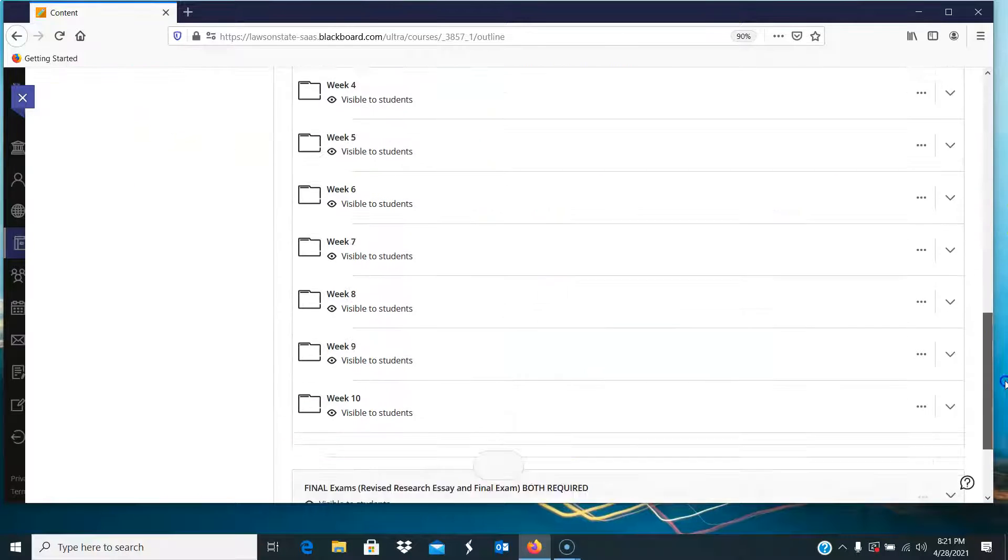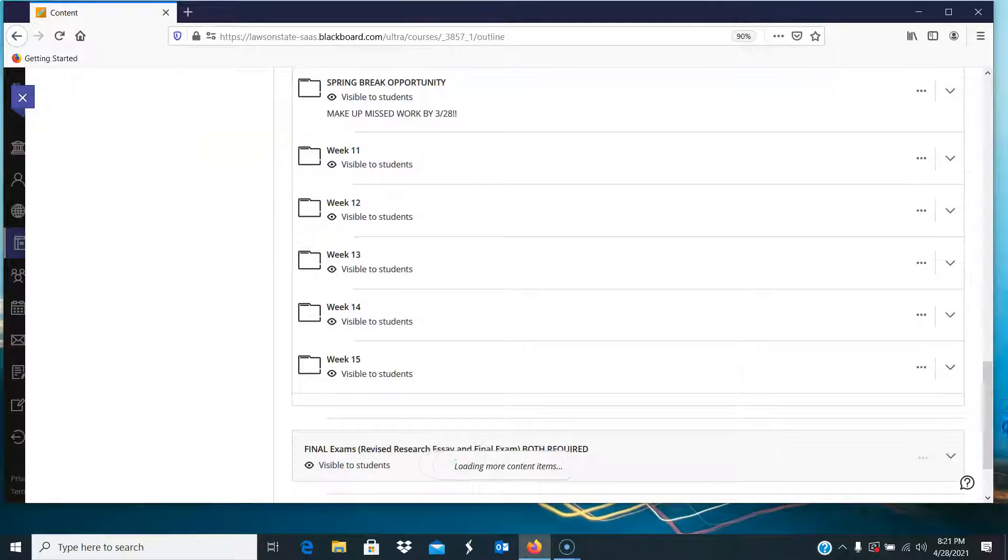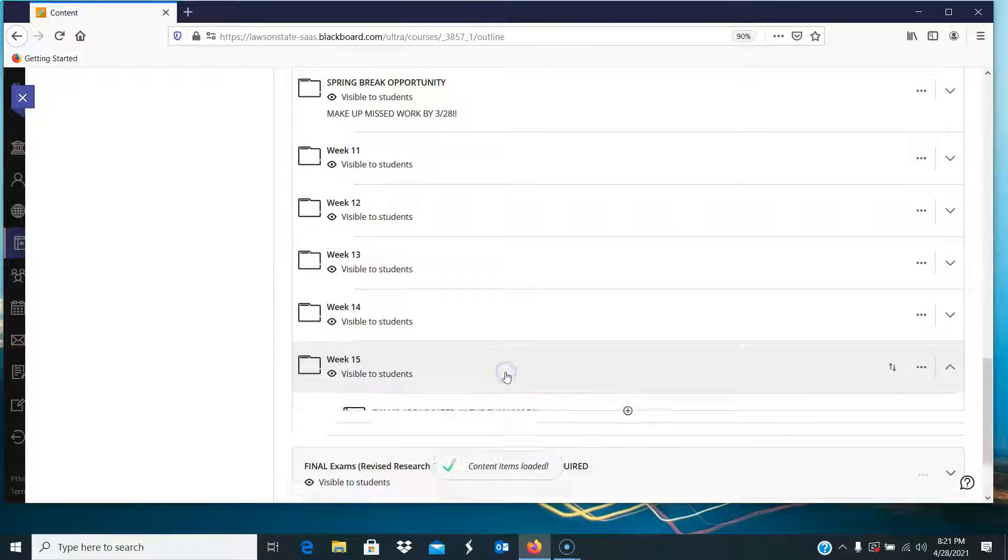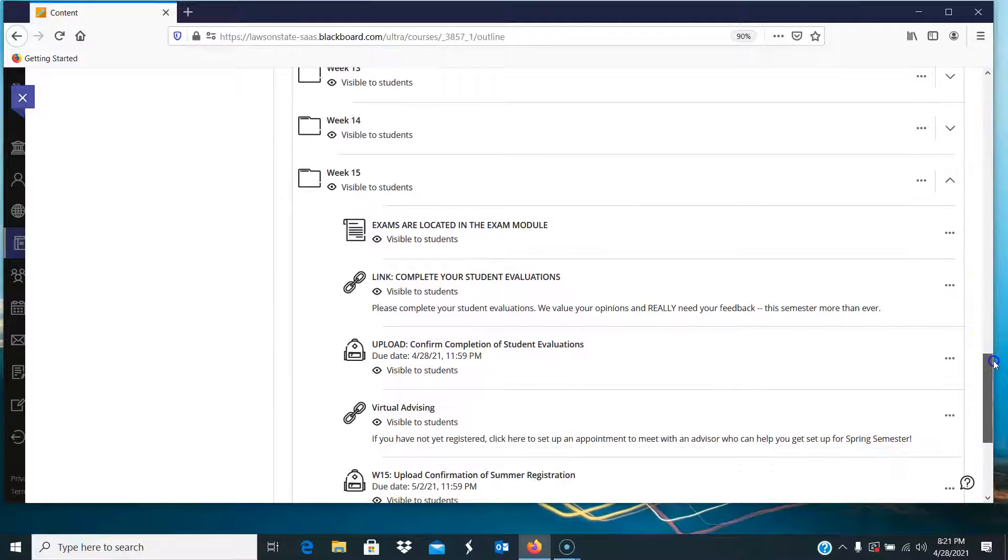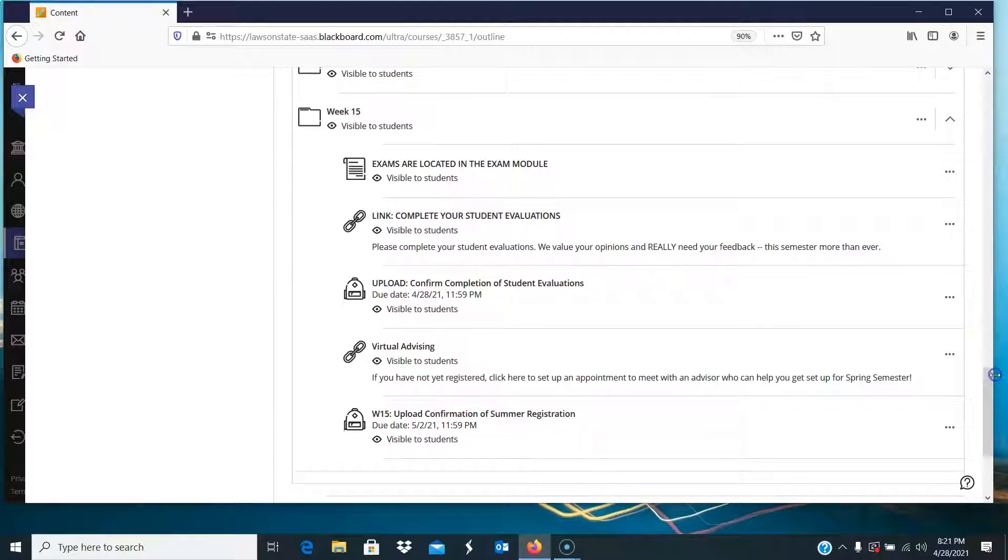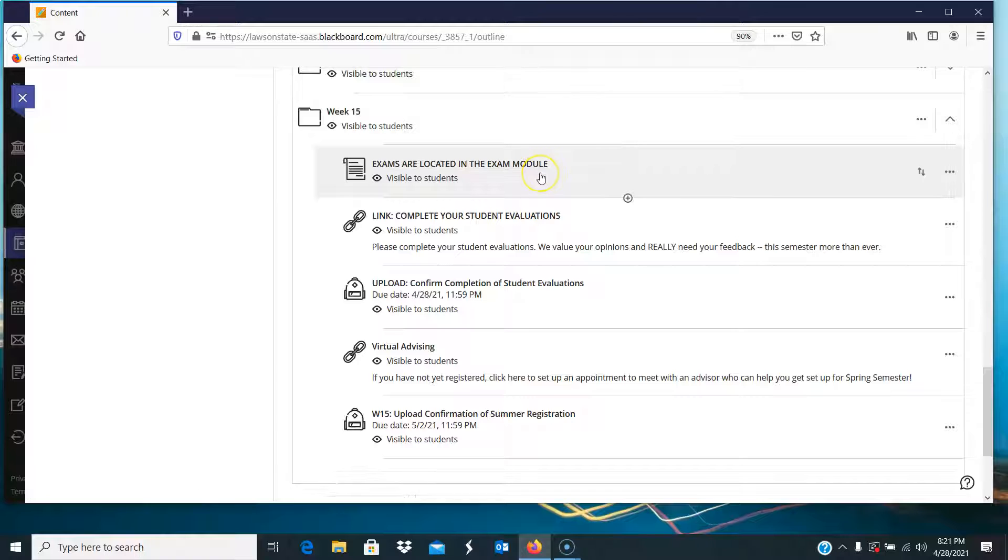So let's head down to week 15. I think part of the confusion in the questions that I'm getting is not looking at what's here very carefully, because I think if you do look at it, you'll see the exams are located in the exam module, and there are two of them.